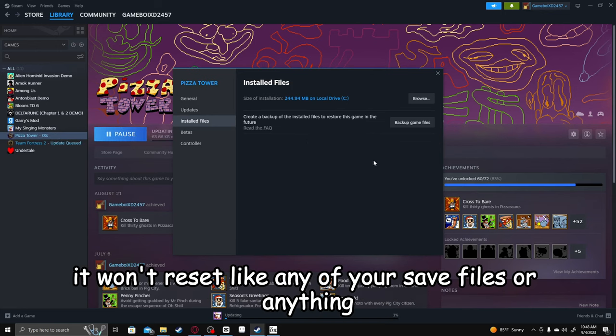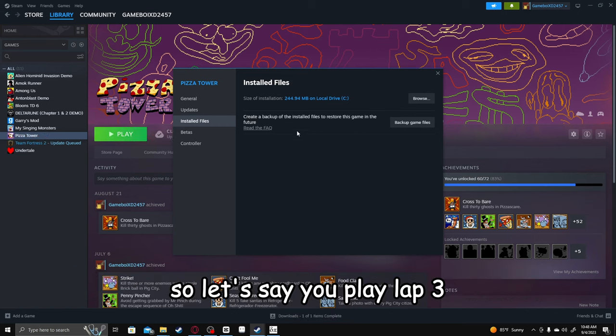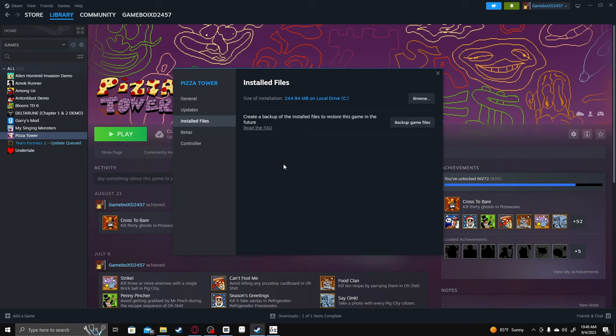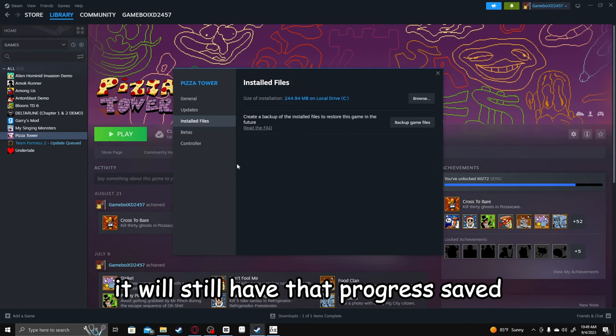But don't worry, it won't reset any of your save files or anything. And it will also keep any mod data saved. So, like, let's say you play Lab 3, you uninstall the mod, but you add it back, it'll still have that progress saved.